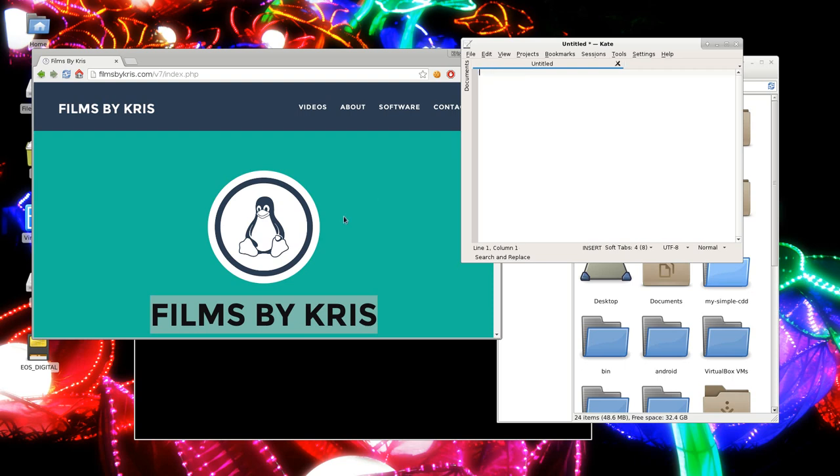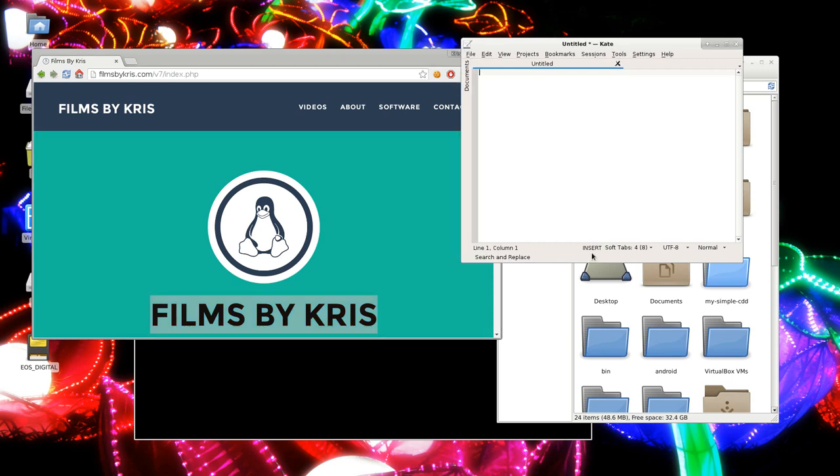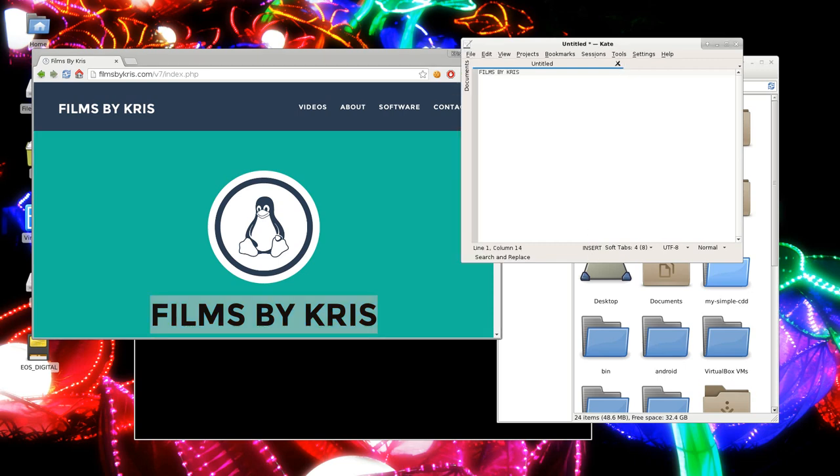Also you could highlight and just press Control C and go someplace else and press Control V to paste. Those are pretty standard shortcut keys.